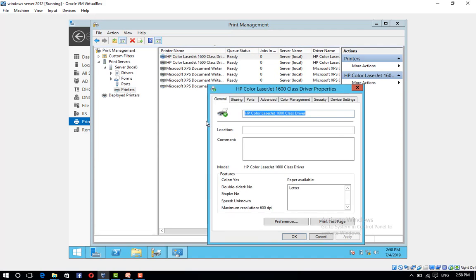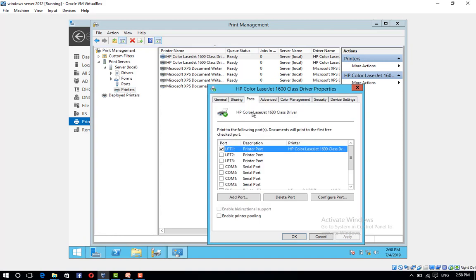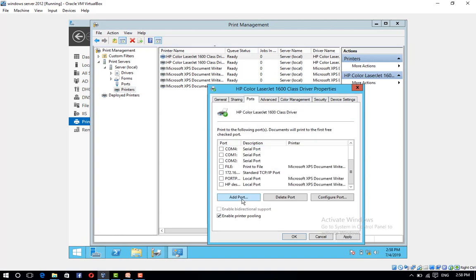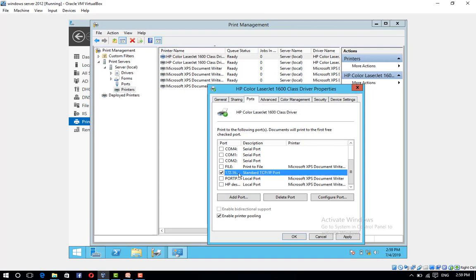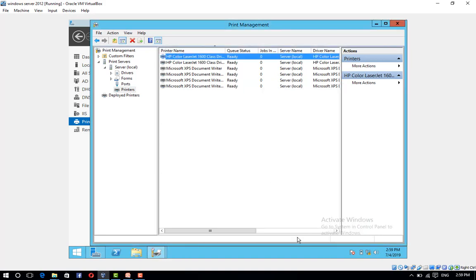In the Properties Dialog Box, click the Ports tab. Select Enable Printer Pooling, and then select the 172.16.0.111 port as the second port. Click OK.